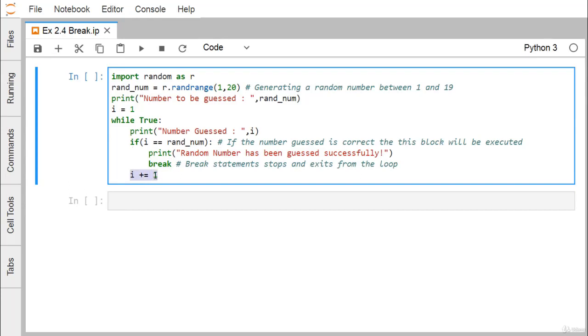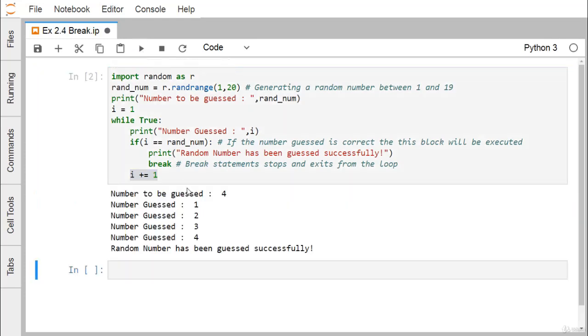Let us go for the execution. Here you can find that the number which has been guessed between 1 to 19 is 4. The loop has executed for i equals 1, then for i equals 2, then for 3.